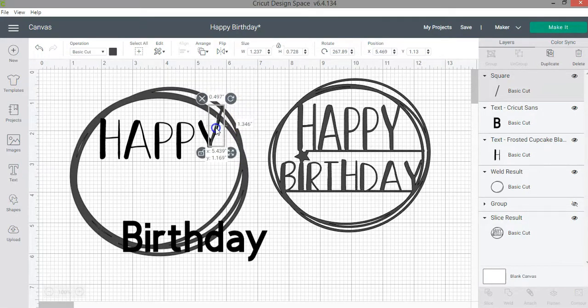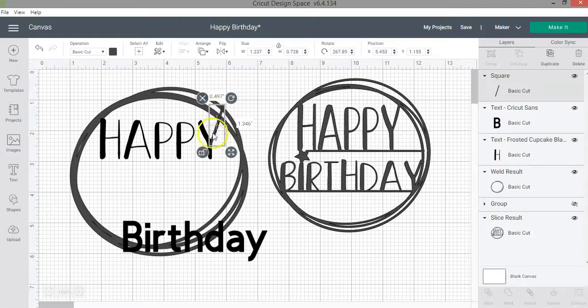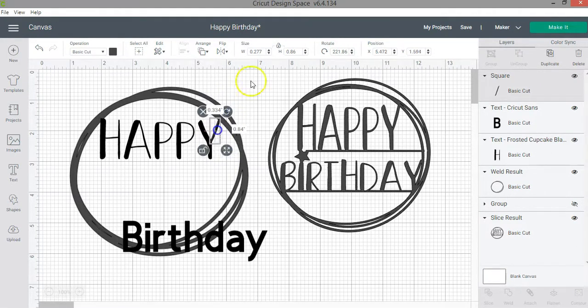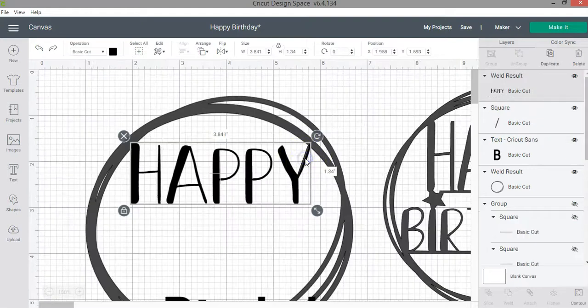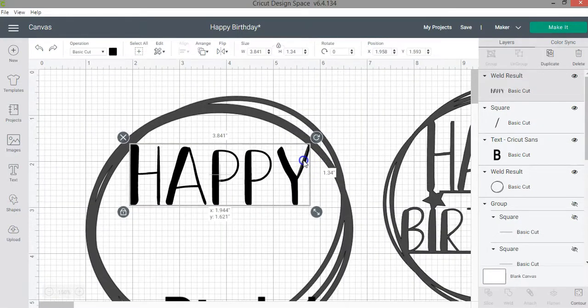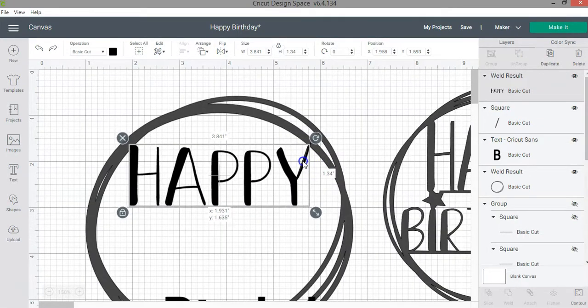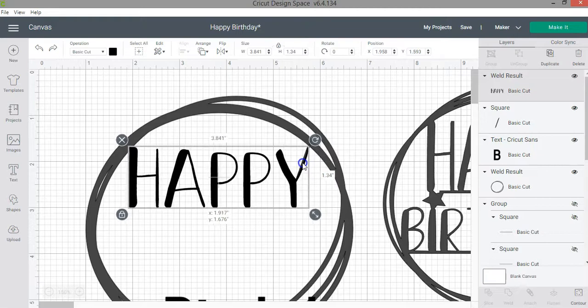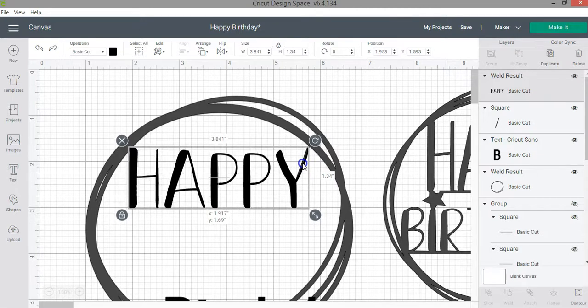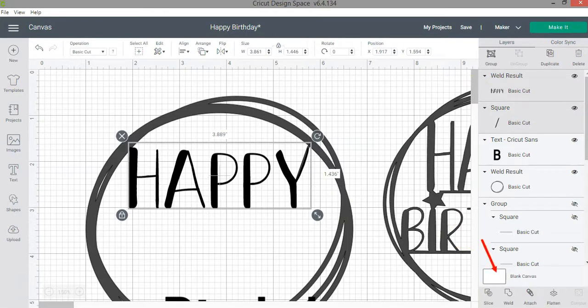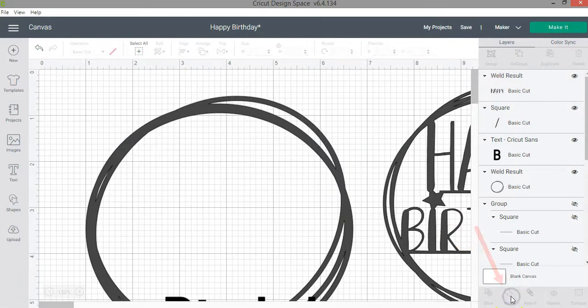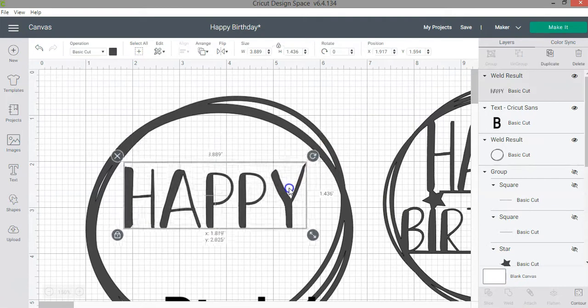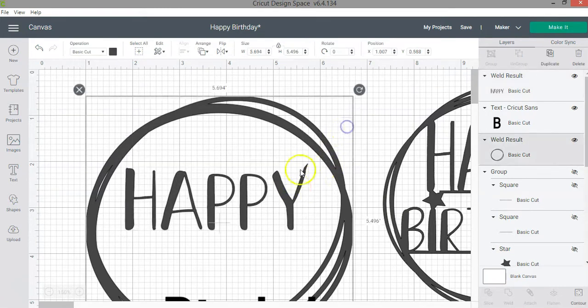I will start with the letter Y. So I'm going to move it slightly. And as you can see it's a little bit thicker.